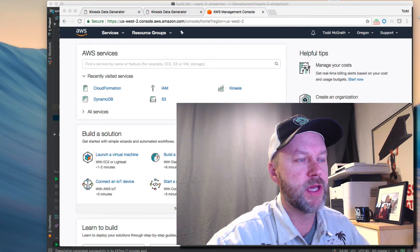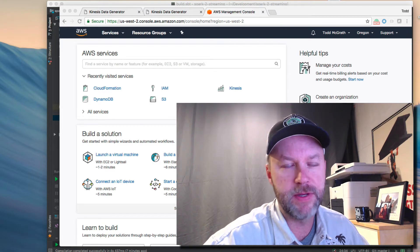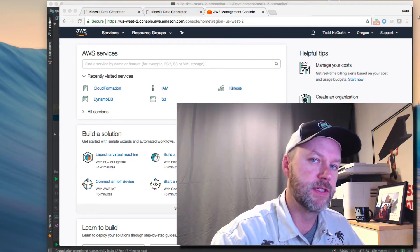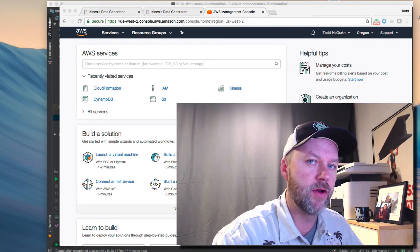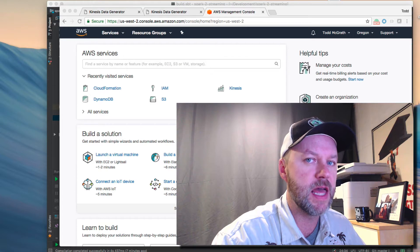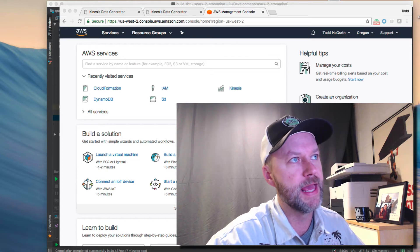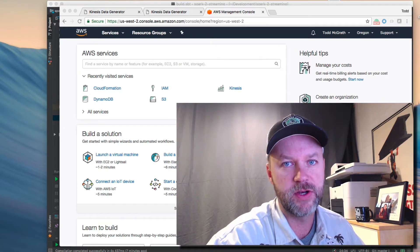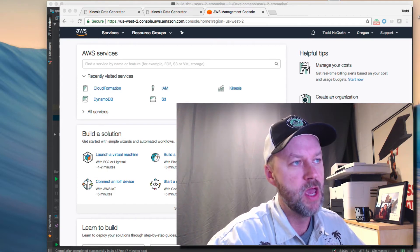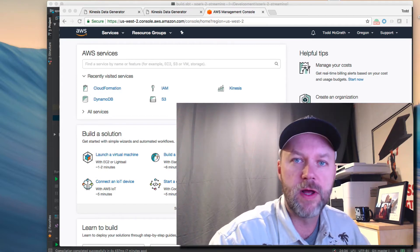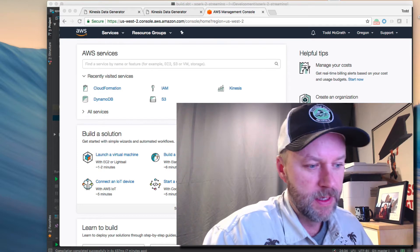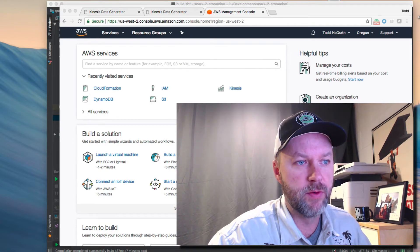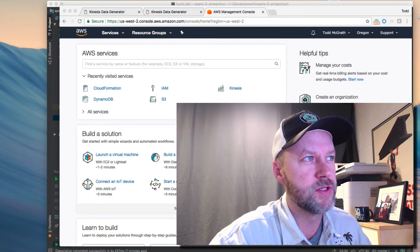So we're going to cover some of the Kinesis setup in AWS, and then we're going to go over this data generator and how you can set that up and send some fake data to your Kinesis stream, and then we'll actually run through the example code and run it in IntelliJ.